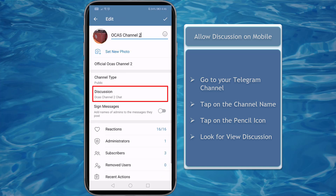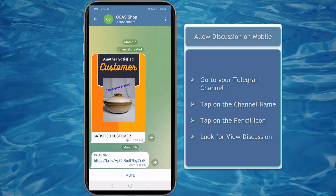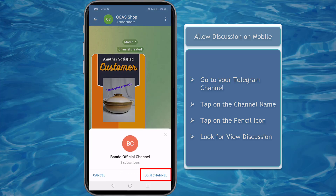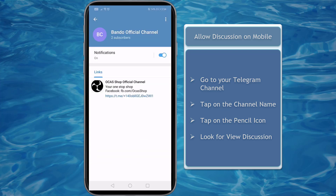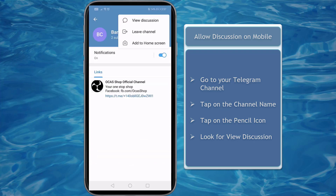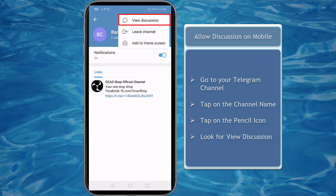Now the discussion group is attached to this channel. If you have a private channel, you must send an invite link to a user so that they can join your channel. Once the user joins, they can view your channel's content. The attached group can be found as a user taps on the channel name, then taps on the three dots — the View Discussion option is shown on the pop-up menu.